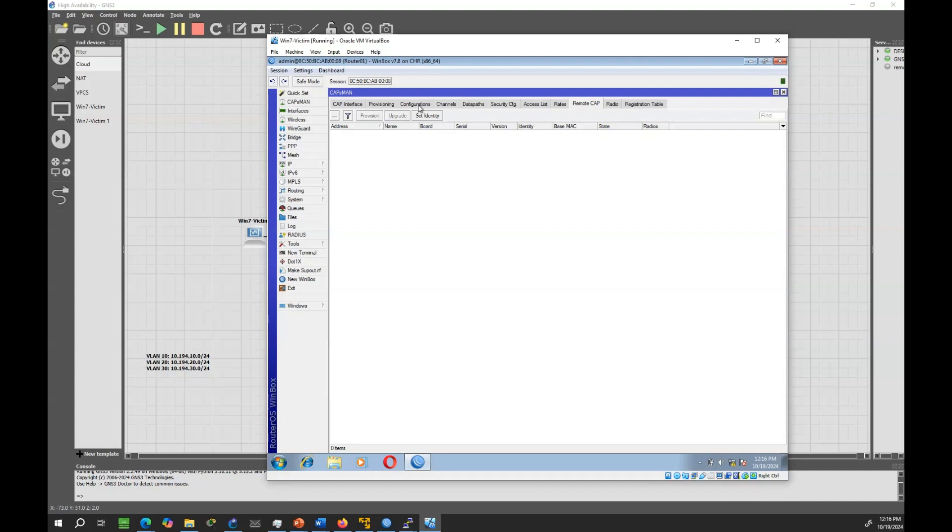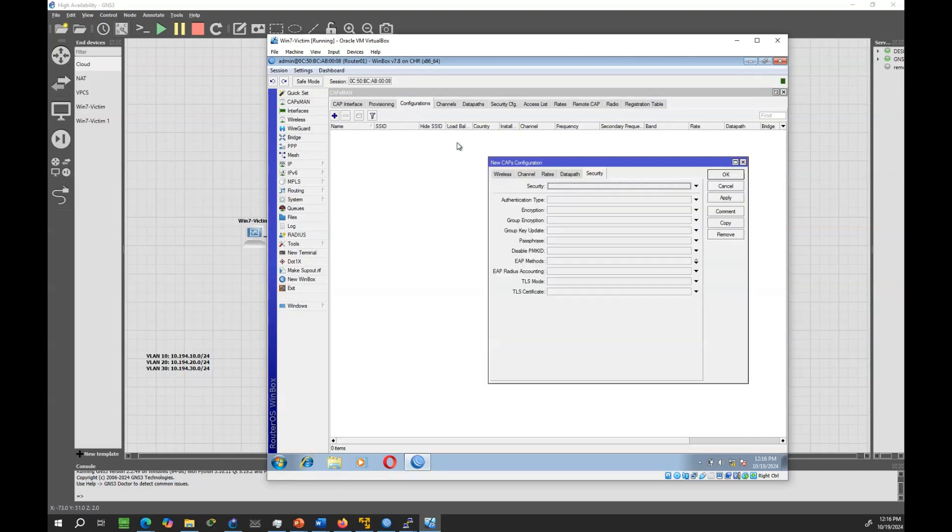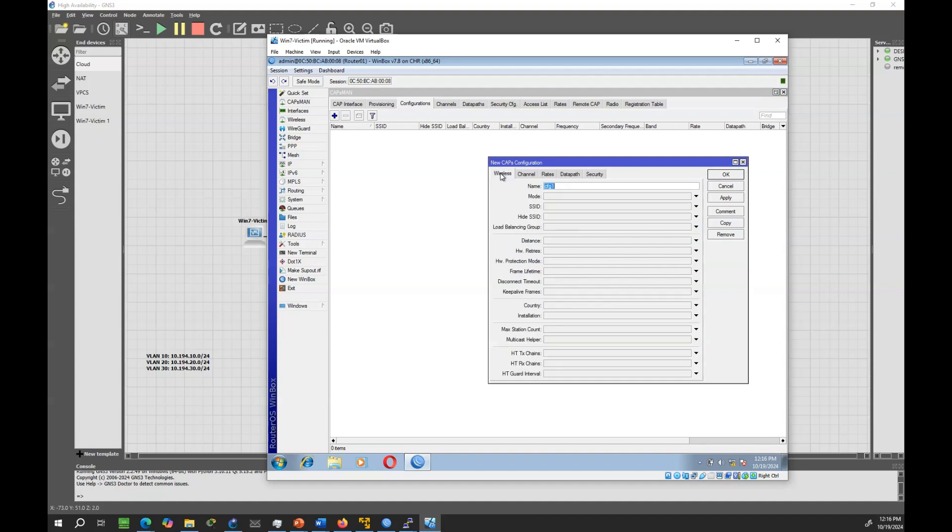Begin by configuring the CAPSMAN in one router. Define a basic configuration profile that both routers will use. This configuration includes the SSID and basic settings for all managed APs.